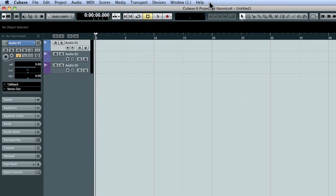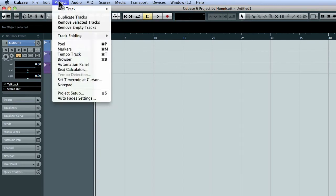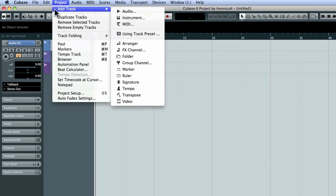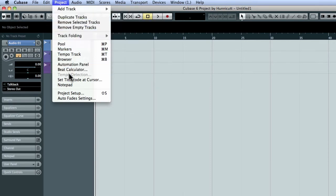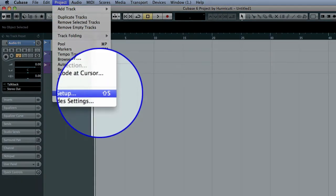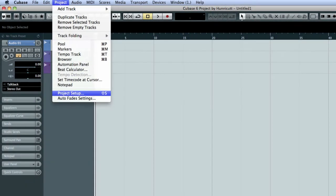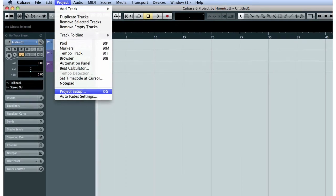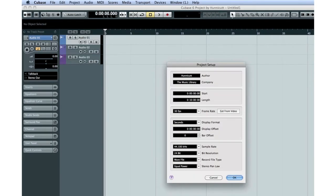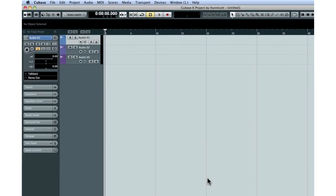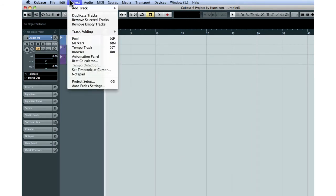Let's reopen the Project menu. You can also access the menu items with key commands shown to the right. For example, the Project Setup function can also be opened by pressing Shift and S. If you see three dots after the menu item, it means another menu will open with more choices. If you don't see any dots, then the action will be carried out as soon as you click on the menu, for example, the Notepad function.